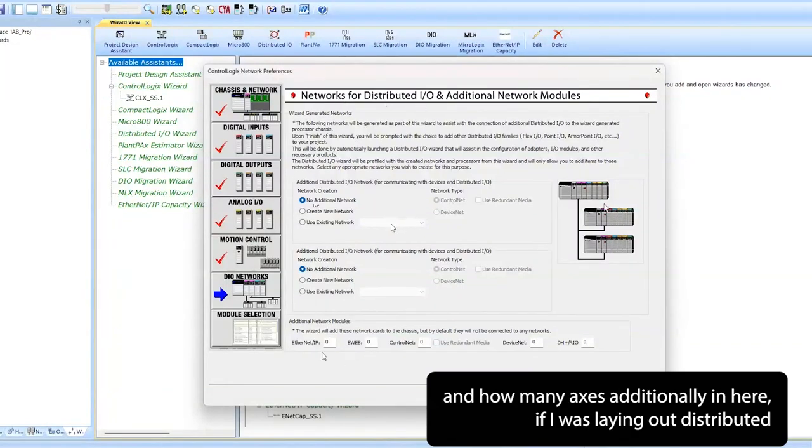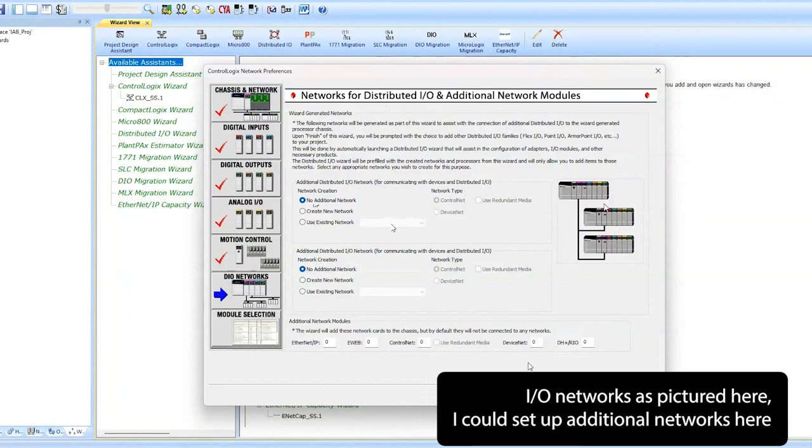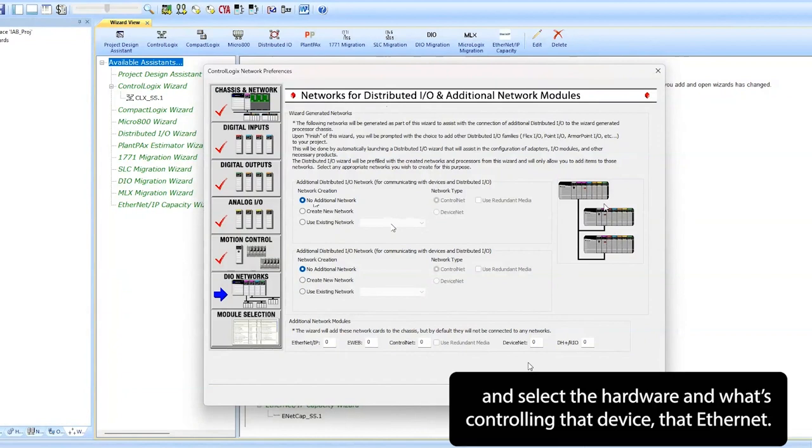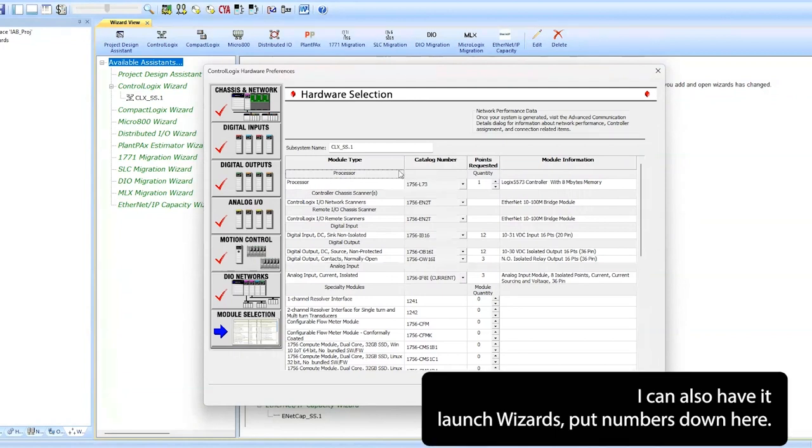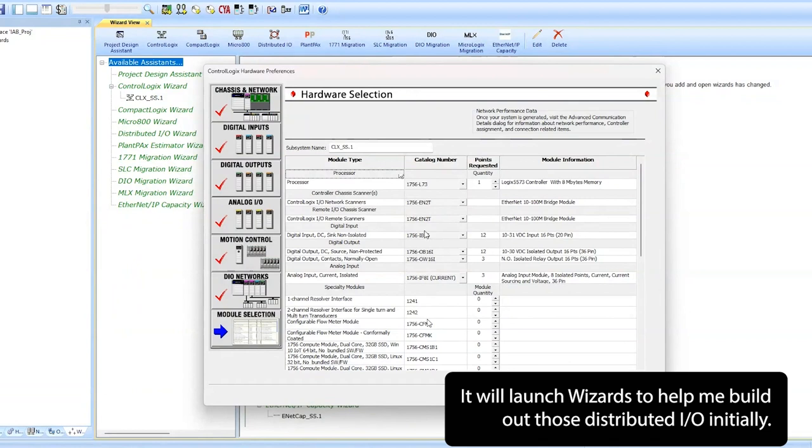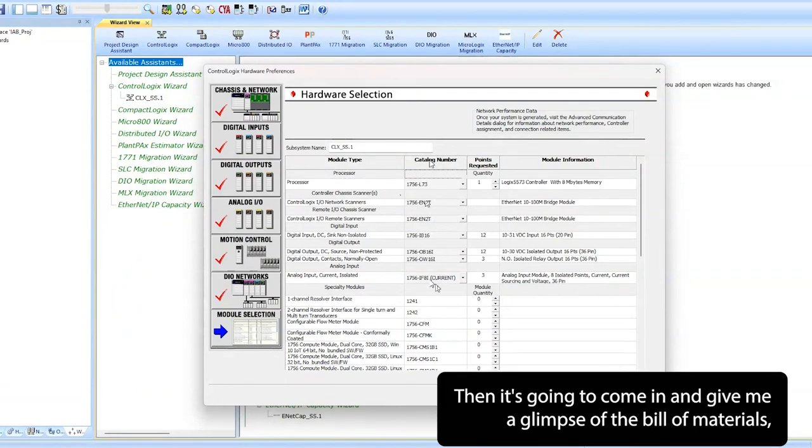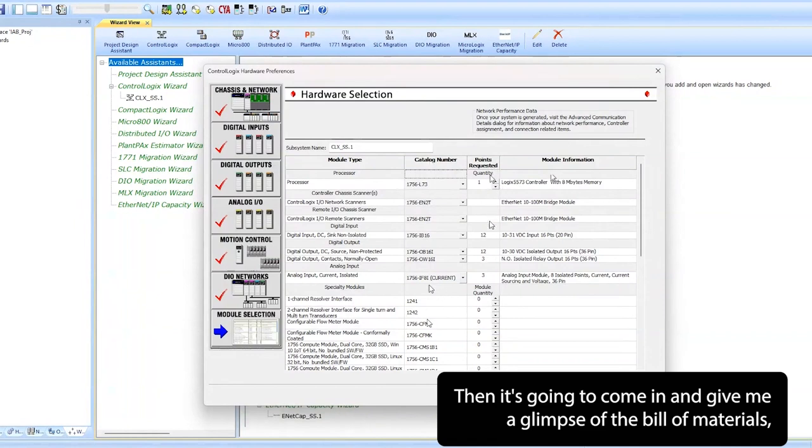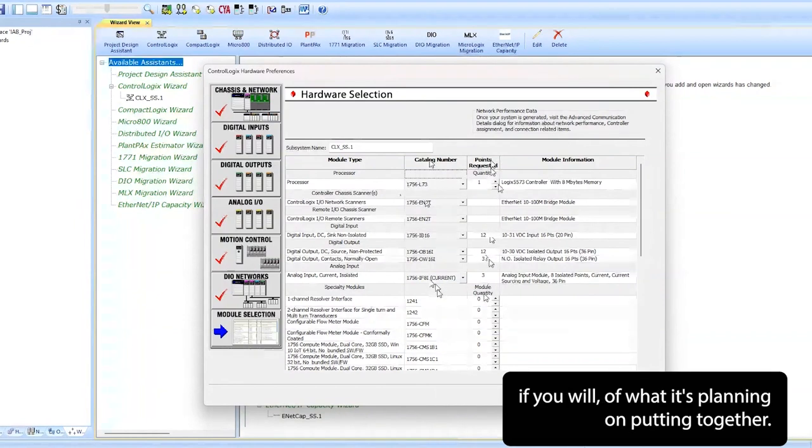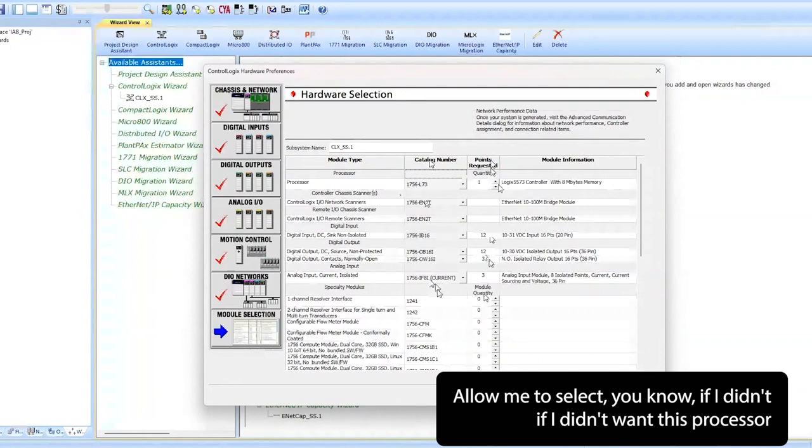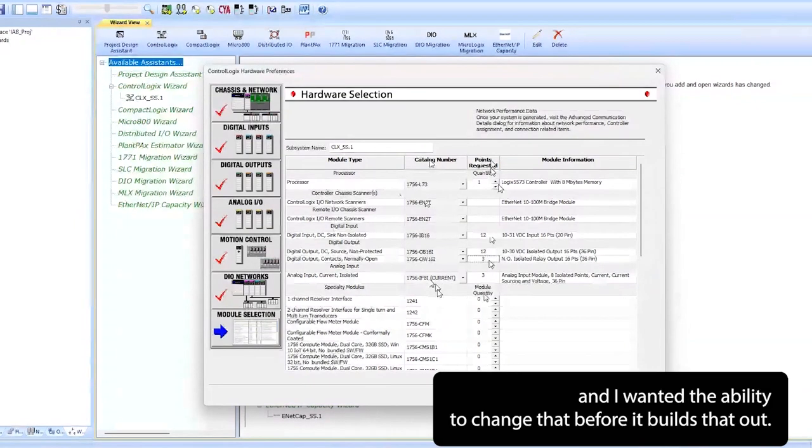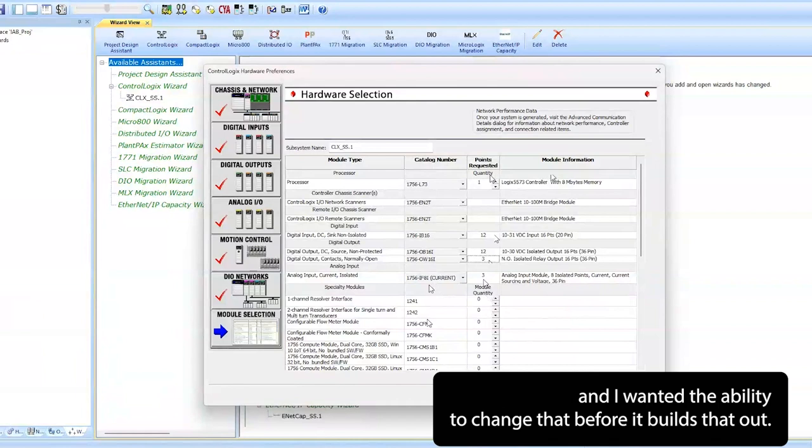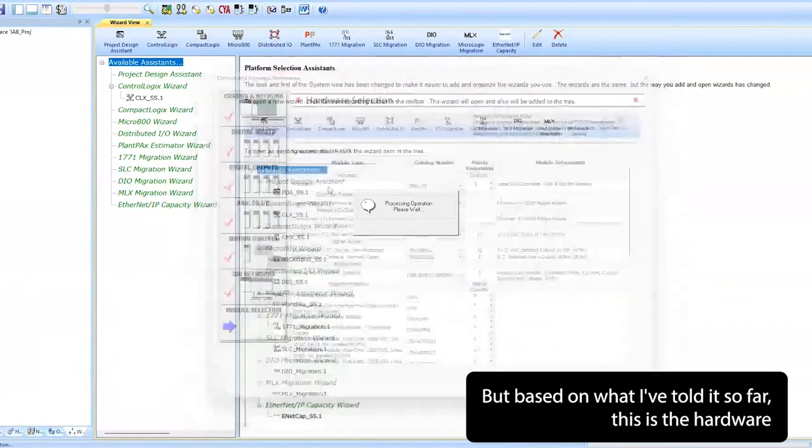Additionally in here, if I was laying out distributed I/O networks as pictured here, I could set up additional networks here and select the hardware and what's controlling that DeviceNet Ethernet. I'm not going to do that. I can also have it launch wizards. If I put numbers down here, it'll launch wizards to help me build out those distributed I/O platforms initially. Then it's going to come in and give me a glimpse of the bill of materials, if you will, of what it's planning on putting together. Allow me to select, you know, if I didn't want this processor and I wanted a different one, the ability to change that before it builds that out.